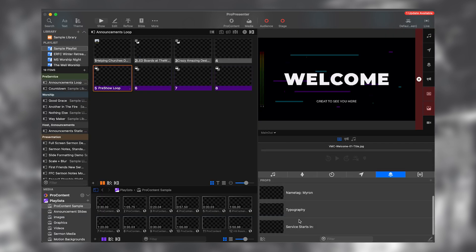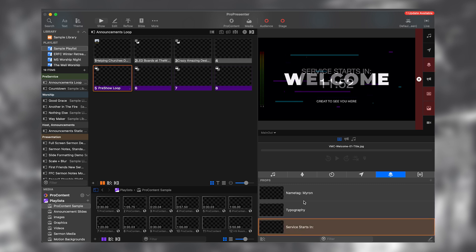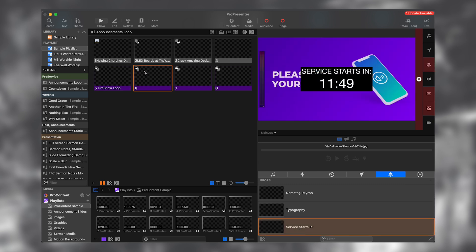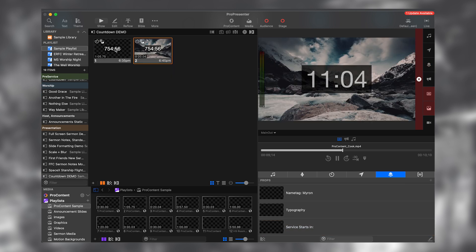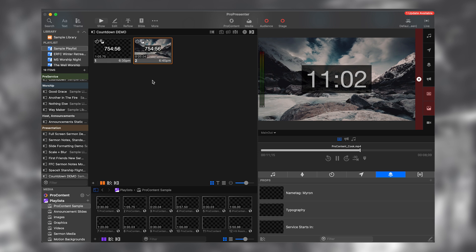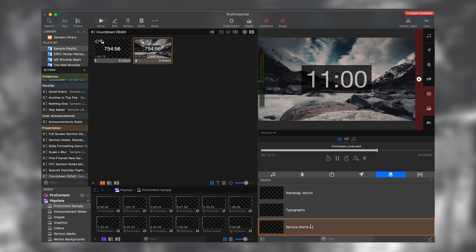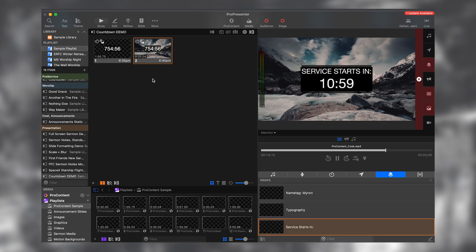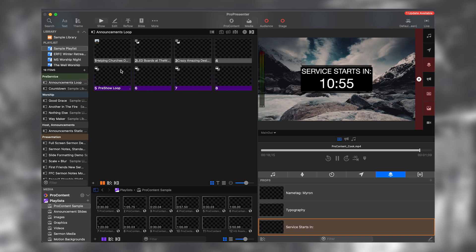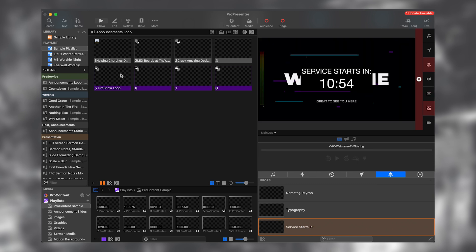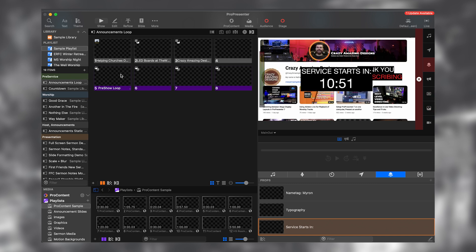So now if I put this over top of the announcement slides, as they loop, you can see that we can still see the announcements, but we can also see the service starts in timer. So this is how we were doing it. Now we need to do it a little bit differently because we're using the prop. So I can turn the prop on and it plays above the announcement slides. So there we go. It perfectly plays above the announcement slides. It looks really nice.